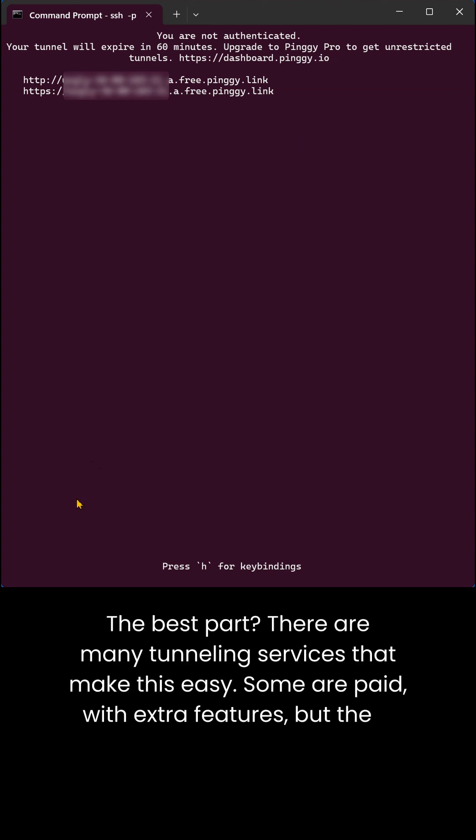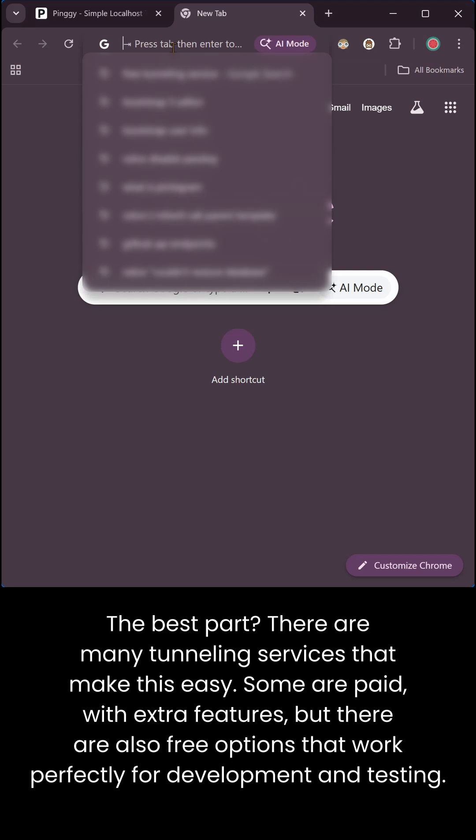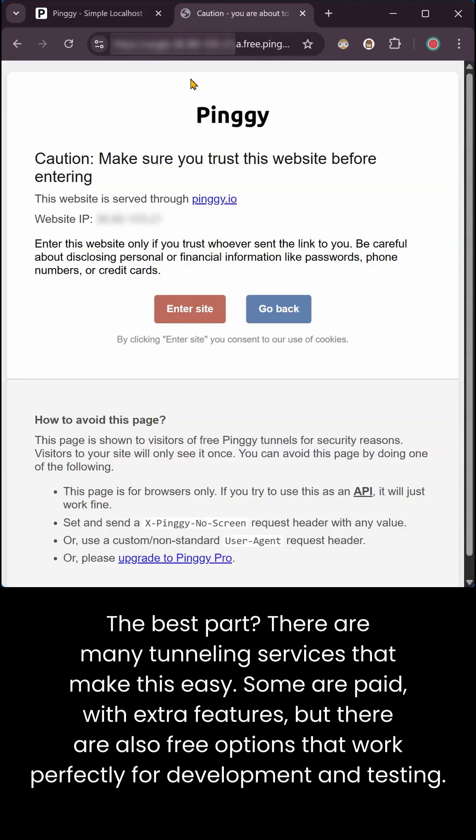The best part? There are many tunneling services that make this easy. Some are paid with extra features, but there are also free options that work perfectly for development and testing.